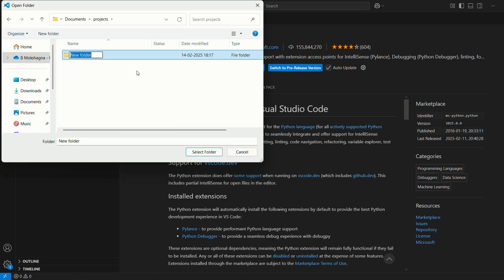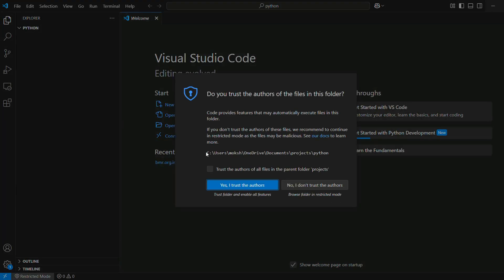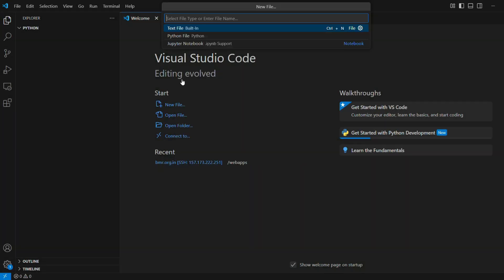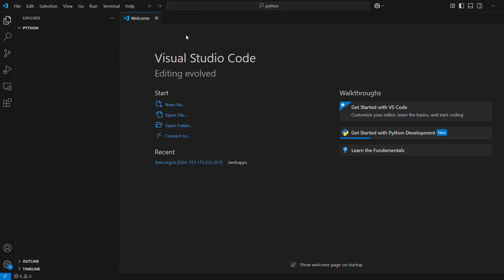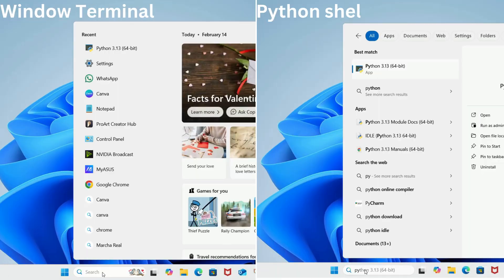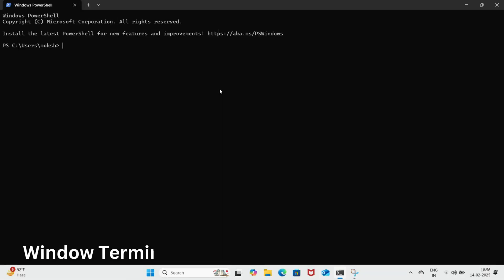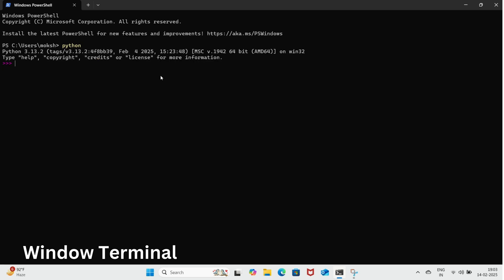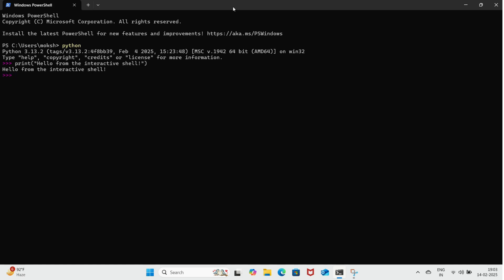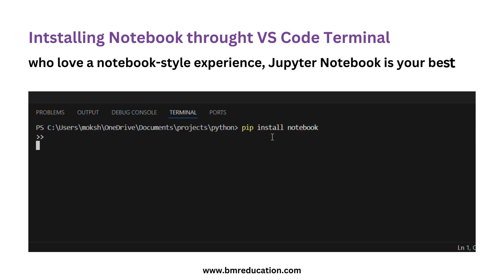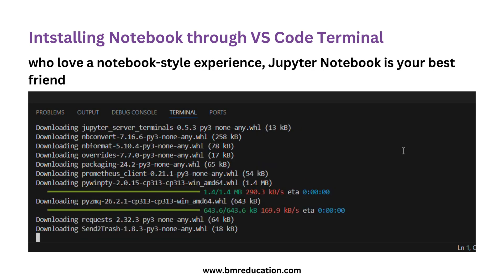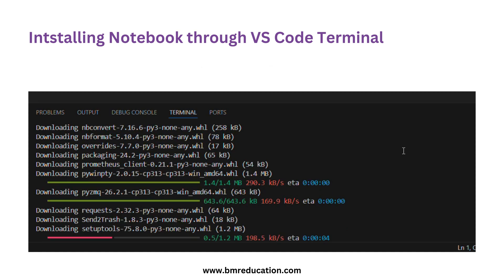You can create a new Python folder in VS Code and start coding there. Create a new Python file in your Python folder and type your first program. Python also comes with an interactive shell, sometimes called a REPL — Read Evaluate Print Loop. This is great for trying out quick code snippets; just type python in your terminal to launch it. For those who love a notebook-style experience, Jupyter Notebook is your best friend — we'll install it shortly so you can write and execute code in a more visual and interactive way.